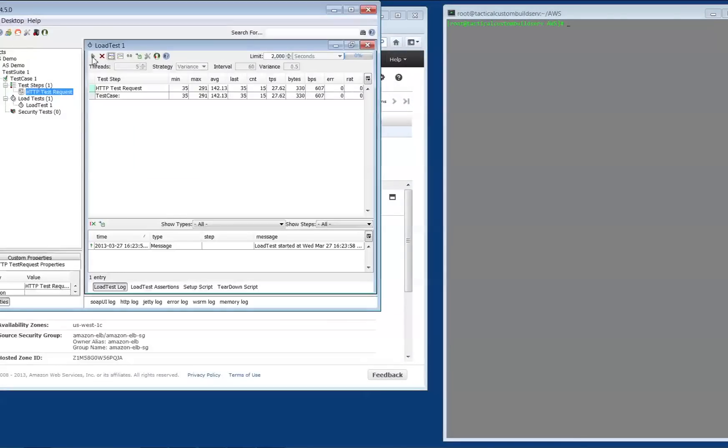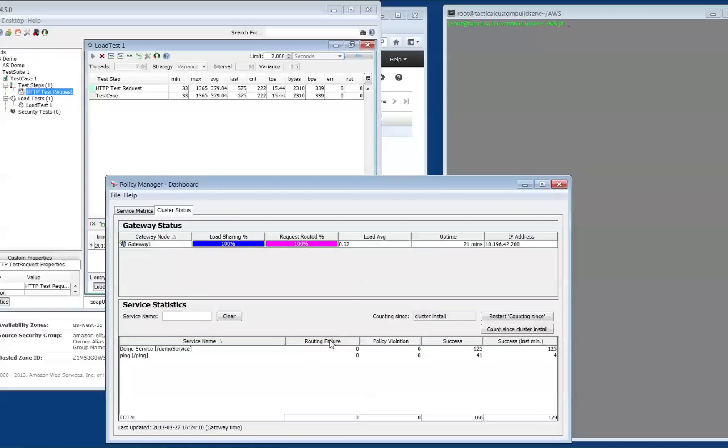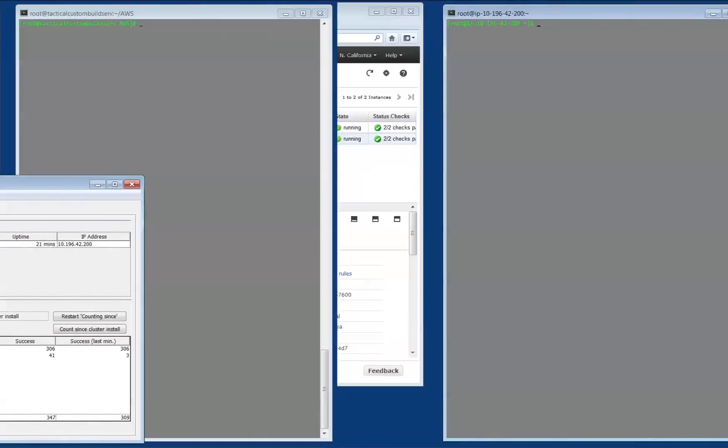I've prepared a test case for SOAP UI to have it send requests not to the gateway, but to the load balancer at the address provided by Amazon. I'll start sending requests continuously to the load balancer and can confirm on the gateway dashboard that the requests are coming into the gateway for processing.